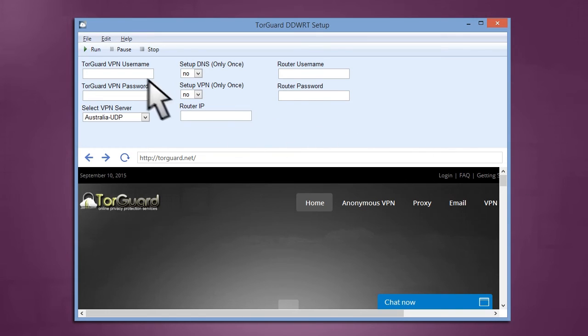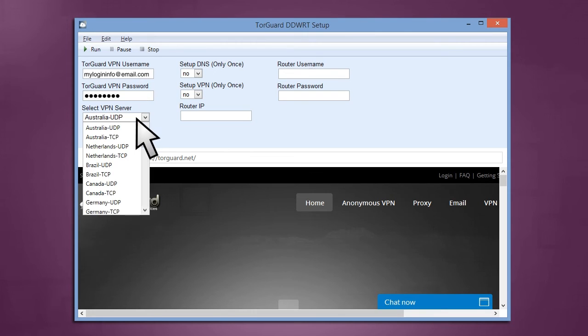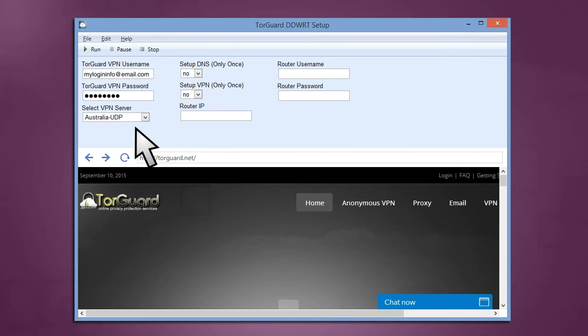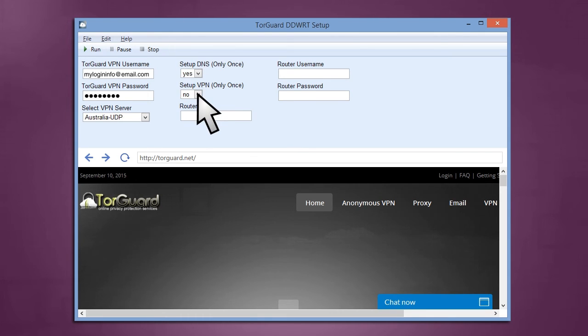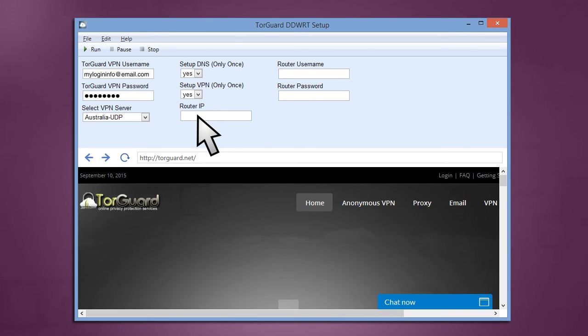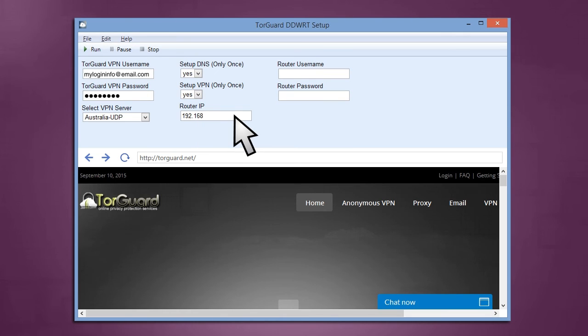Under username and password, enter your main TorGuard login details. Under Select VPN Server, choose the VPN server you wish to connect to from the drop-down menu. If you have not yet configured your DDWRT router's DNS settings, check Yes next to Setup DNS. And if you have not yet configured your DDWRT router's VPN settings, check Yes next to Setup VPN. Under Router IP, enter your DDWRT router's current IP address. The default is 192.168.1.1.